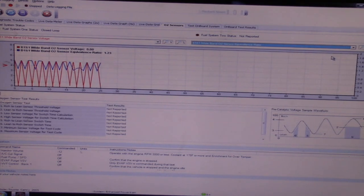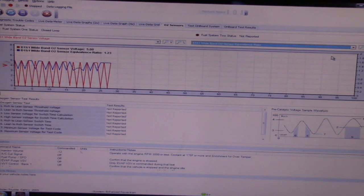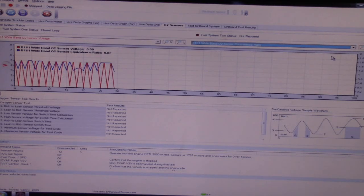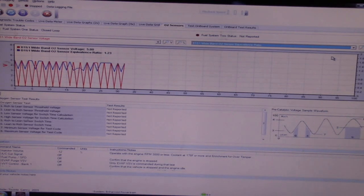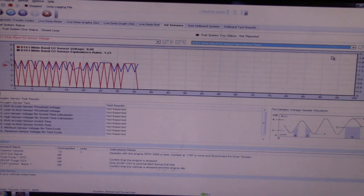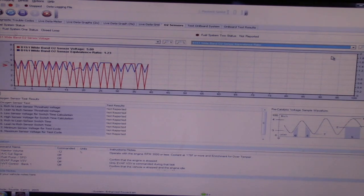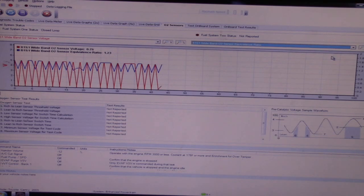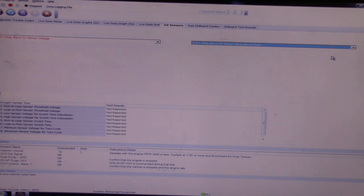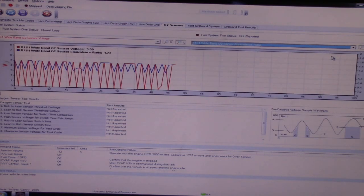So what I want to do is see if this is a problem with the circuitry or wiring or PCM even. I'm going to induce some variables. First thing I'm going to do, I'm just going to pull a vacuum hose off this engine and see if we can get this thing to go lean.